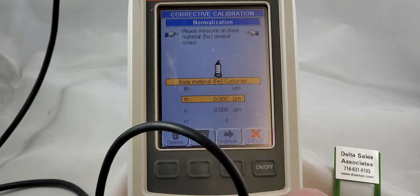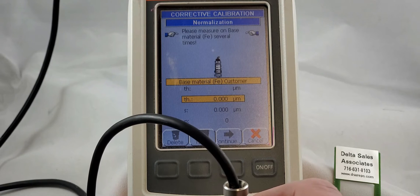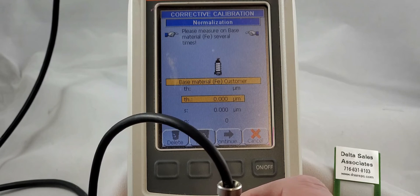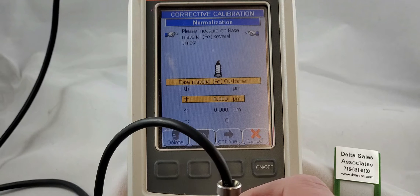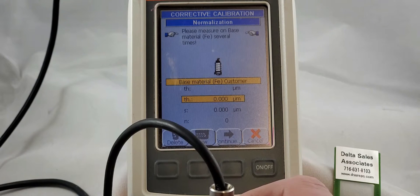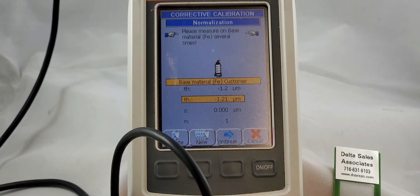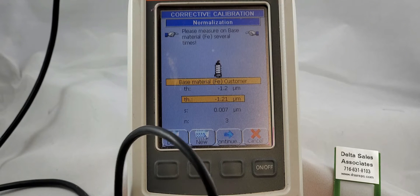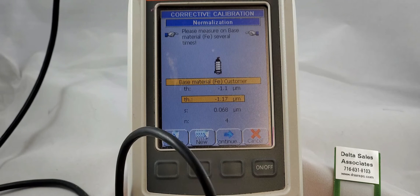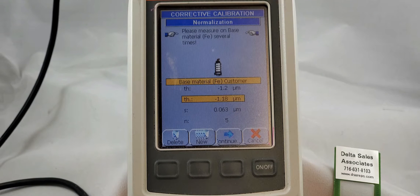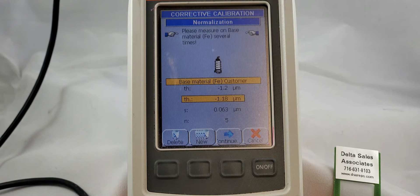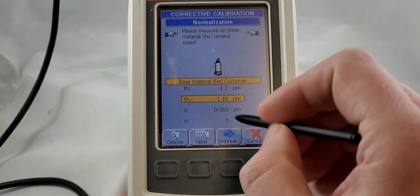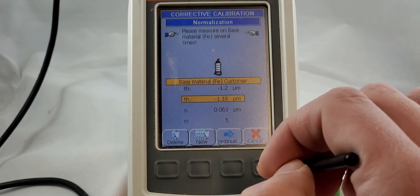I'm going to go ahead, I'm going to take five measurements on here. I like to use five because it gives me a nice sample size to work with and a nice average. So one, two, three, four, and five. The numbers that we get for these results really don't matter. So we're going to hit continue.